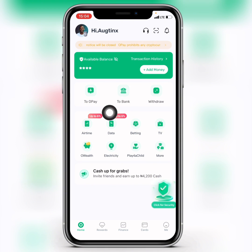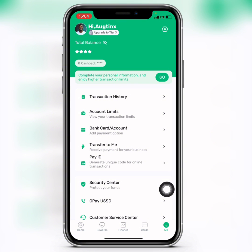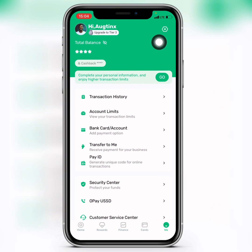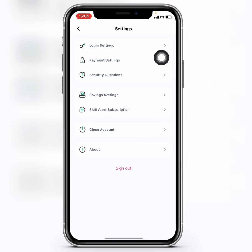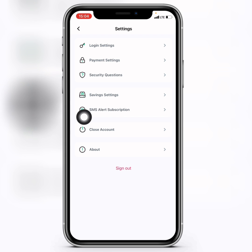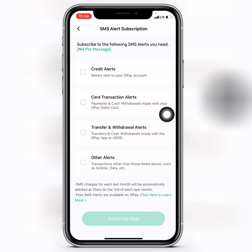When you open up your OPay app, make sure you're connected to the internet, then head over to the 'Me' icon. When you get to the Me icon, tap on the Settings icon from the top. When you tap on the Settings icon, you're going to see 'SMS Alert Subscription' — just click on it.